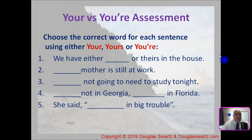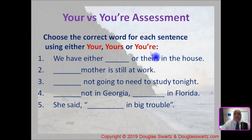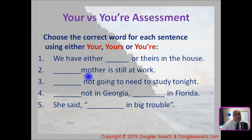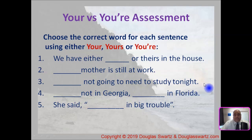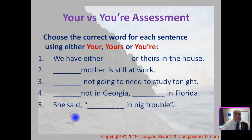Now it's time for our your versus you're assessment. Choose the correct word for each sentence using either your, yours, or you're. Number one: We have either ___ or theirs in the house. Number two: ___ mother is still at work. Number three: ___ not going to need to study tonight. Number four: ___ not in Georgia, in Florida. Number five: She said ___ in big trouble. You can pause the video to give yourself more time.